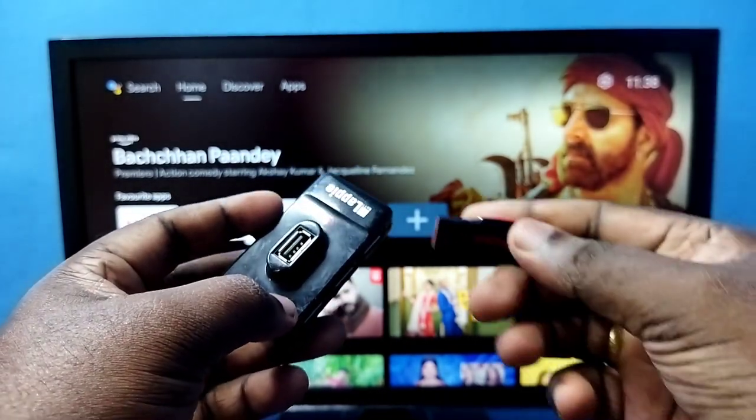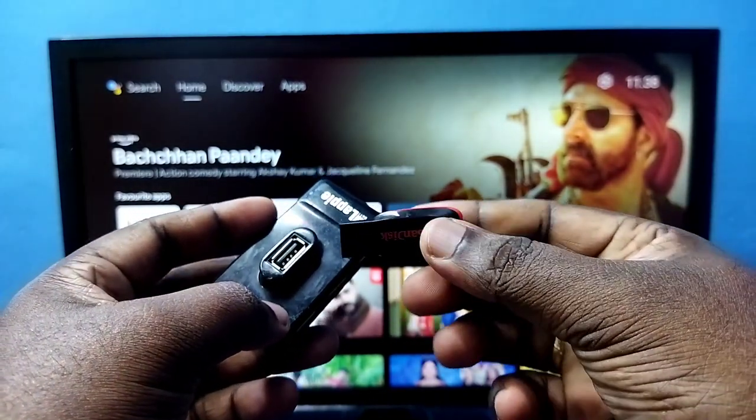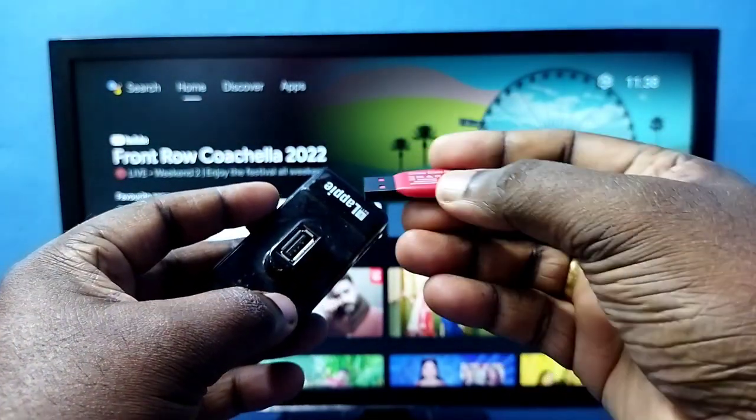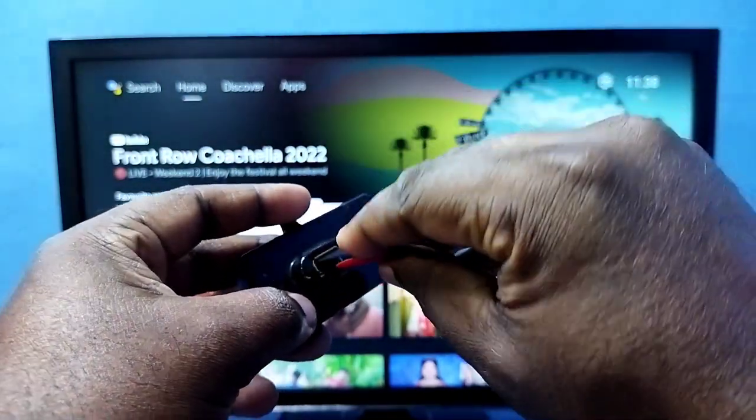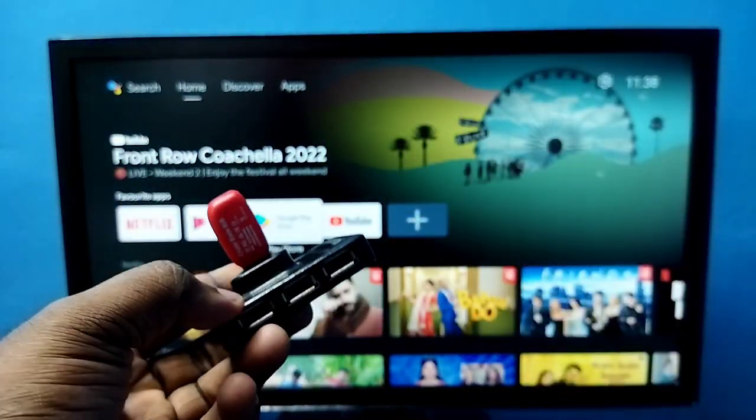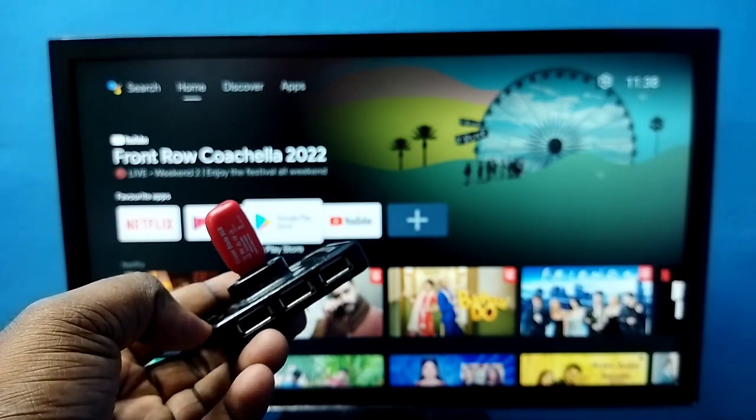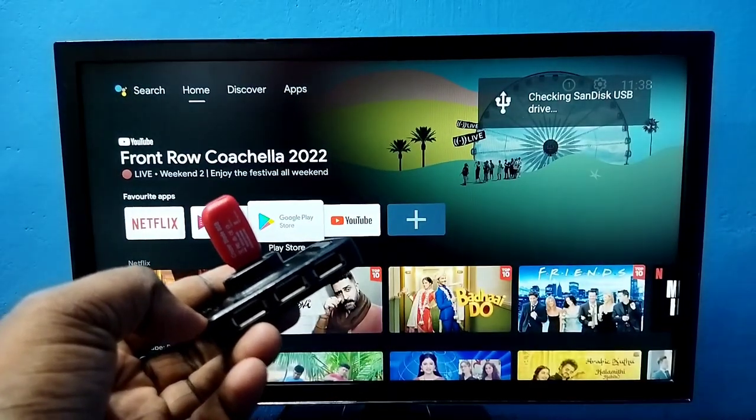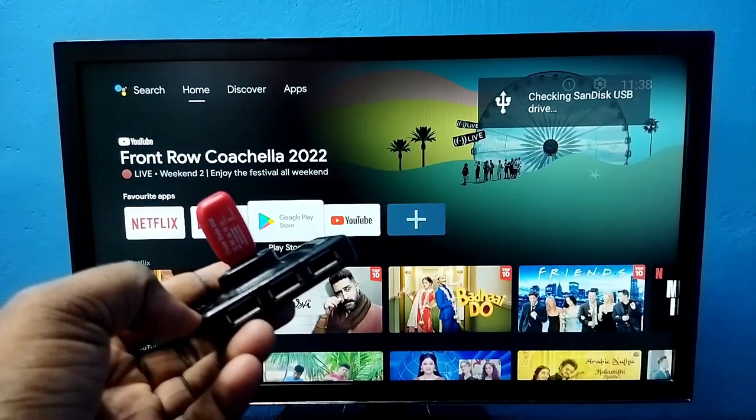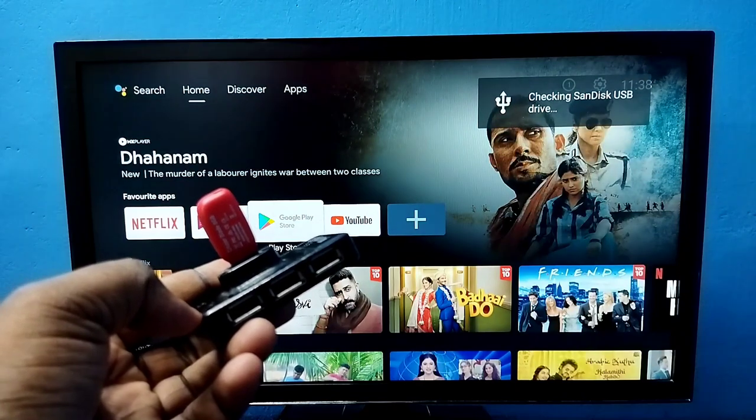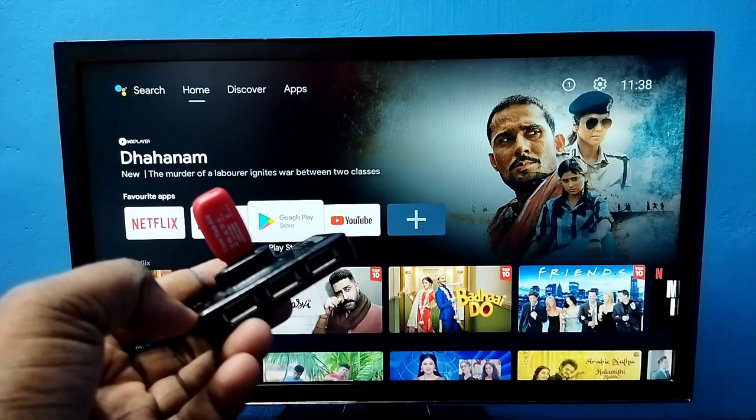I'm going to connect this pen drive here. Okay, done. You can see the TV has detected the pen drive. You can see the message here.